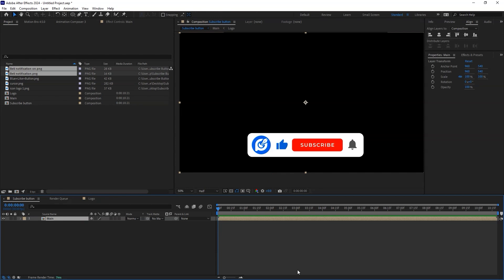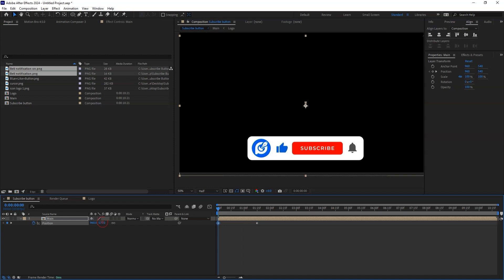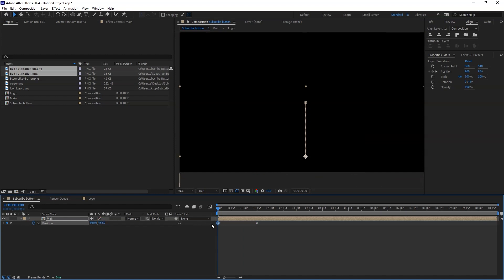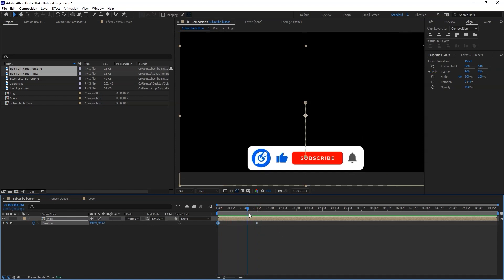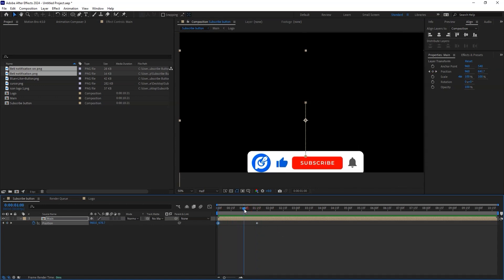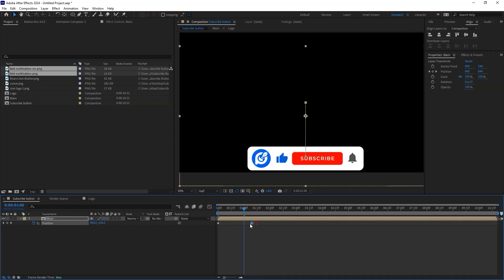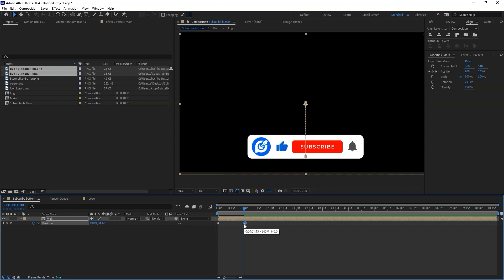Move to about 1.5 seconds and create a keyframe. Head back to the 0 second mark and change the position to be below and out of the visible composition area. Check if the speed of the animation fits what you want to achieve. Adjust the position of the keyframe.